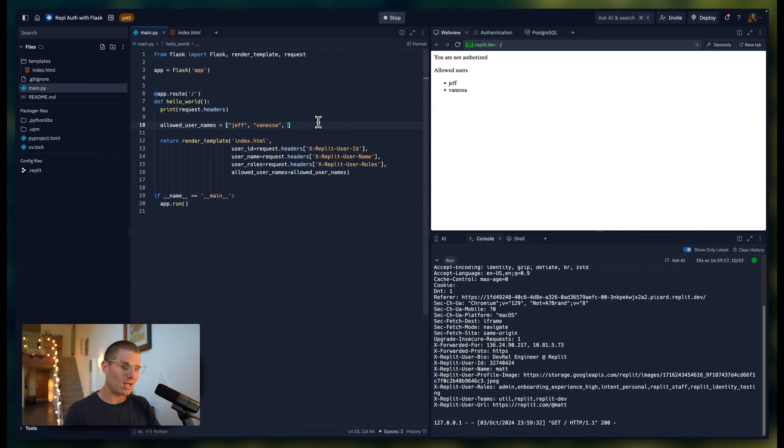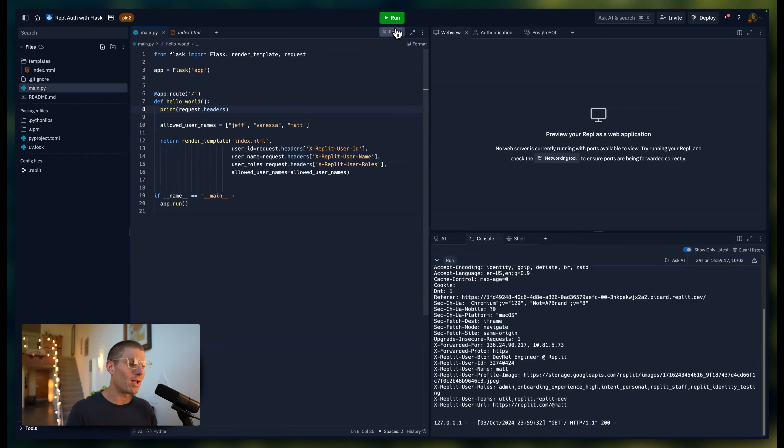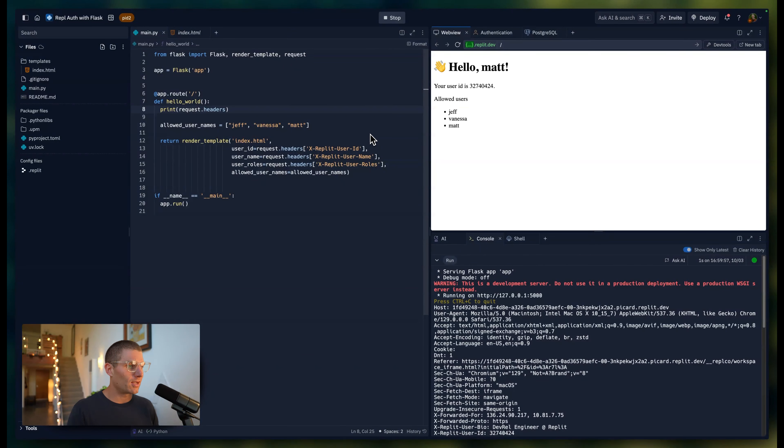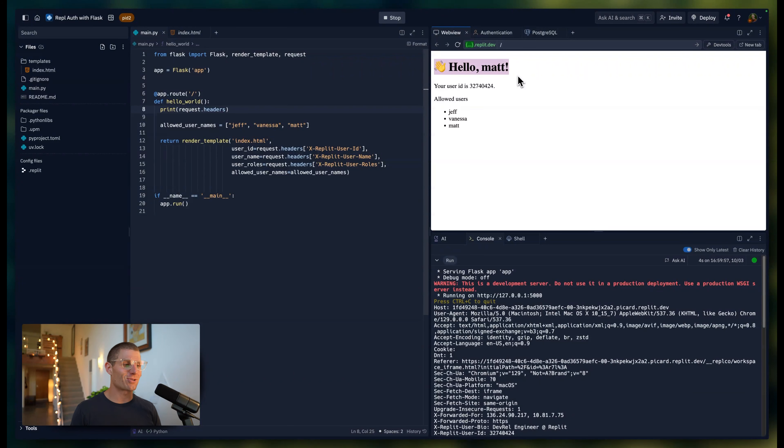Now, what if we add my username? My username is @Matt, so Replit.com/@Matt, and then we'll run it. And now you can see I get a customized homepage. Just like that, I can also return my user ID.